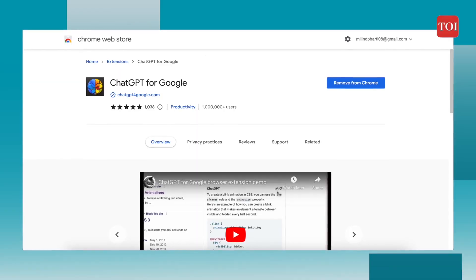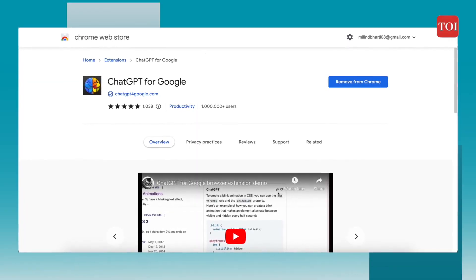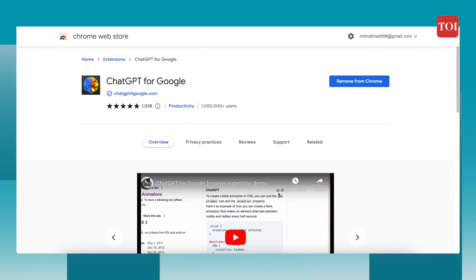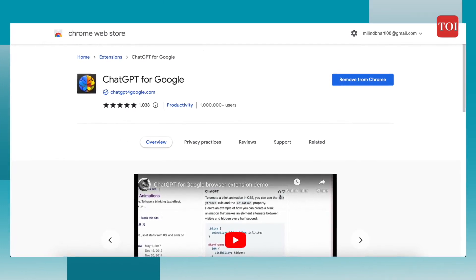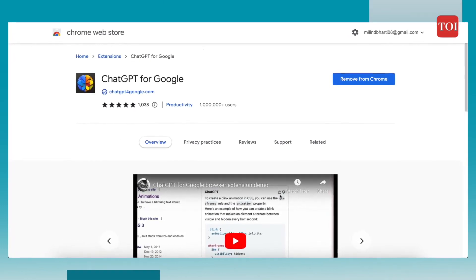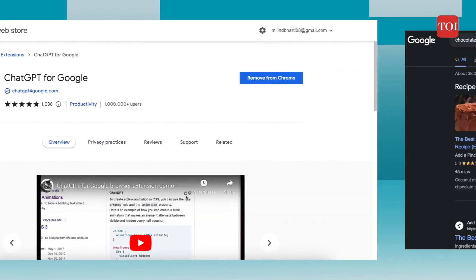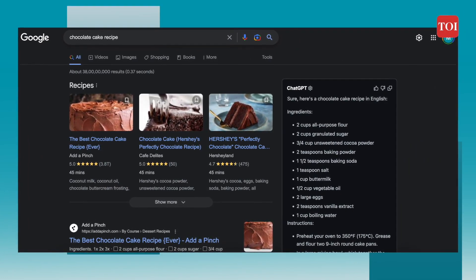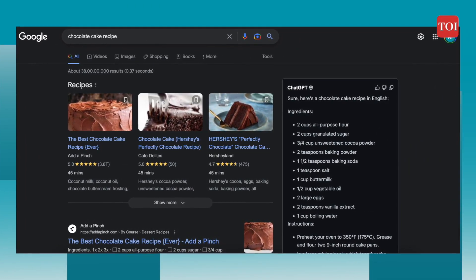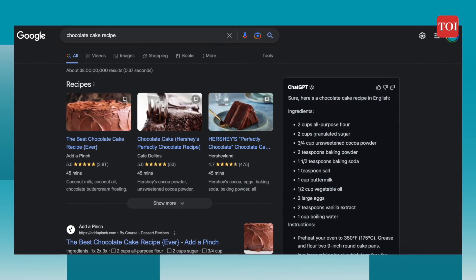If you want to access ChatGPT at all times, then ChatGPT for Google is the Chrome extension for you. It overcomes the problem of ChatGPT being limited to a single browser tab. With this extension, whenever you search for a question or query, you will get ChatGPT's response as well as your Google search results. All you need to do is set up your OpenAI account to access this Chrome extension.